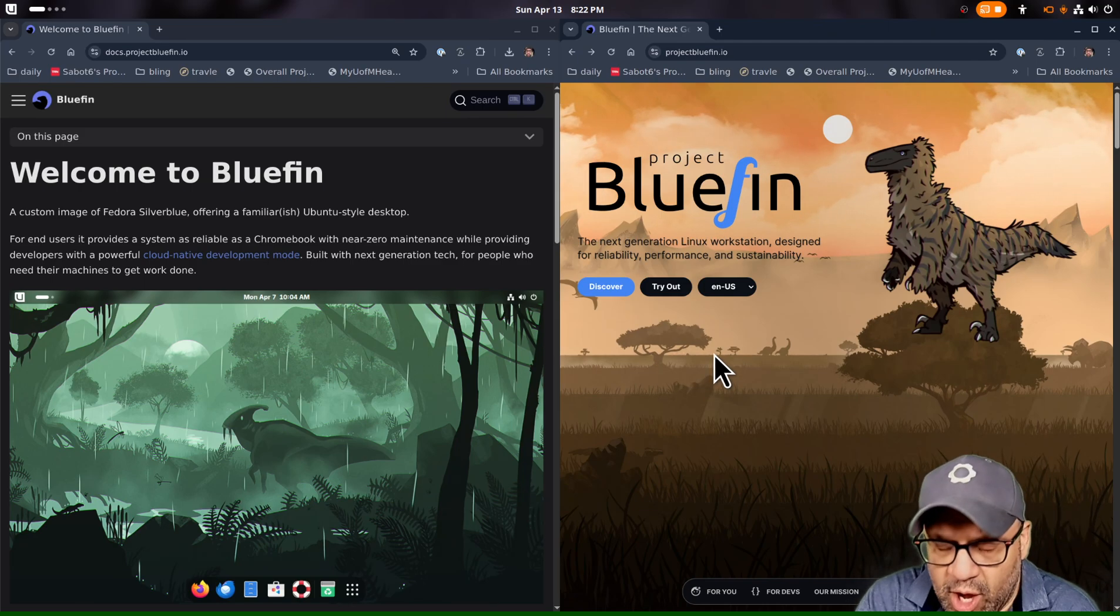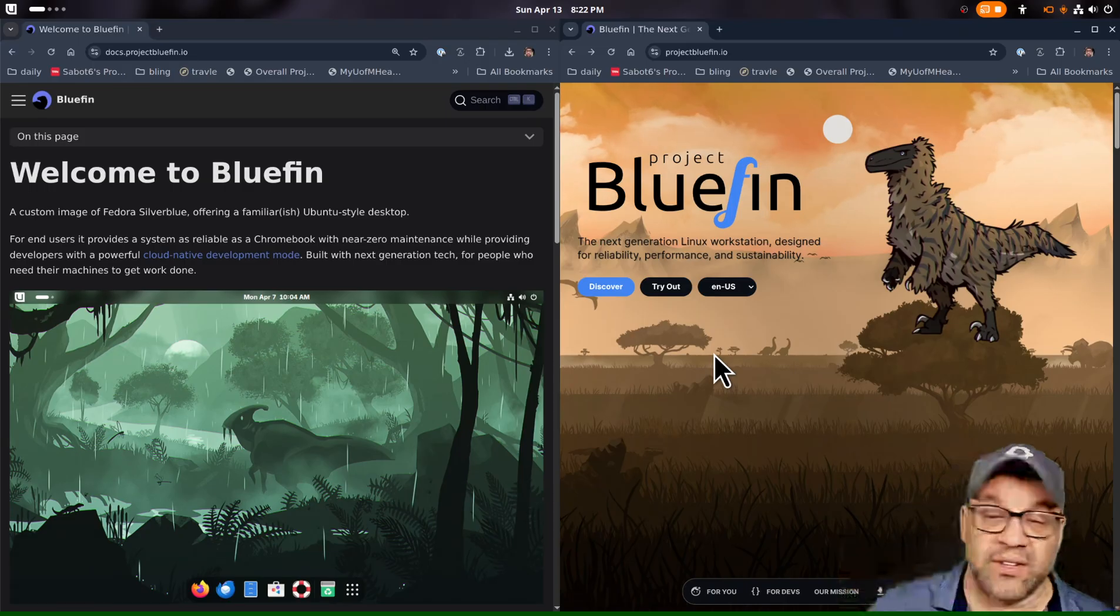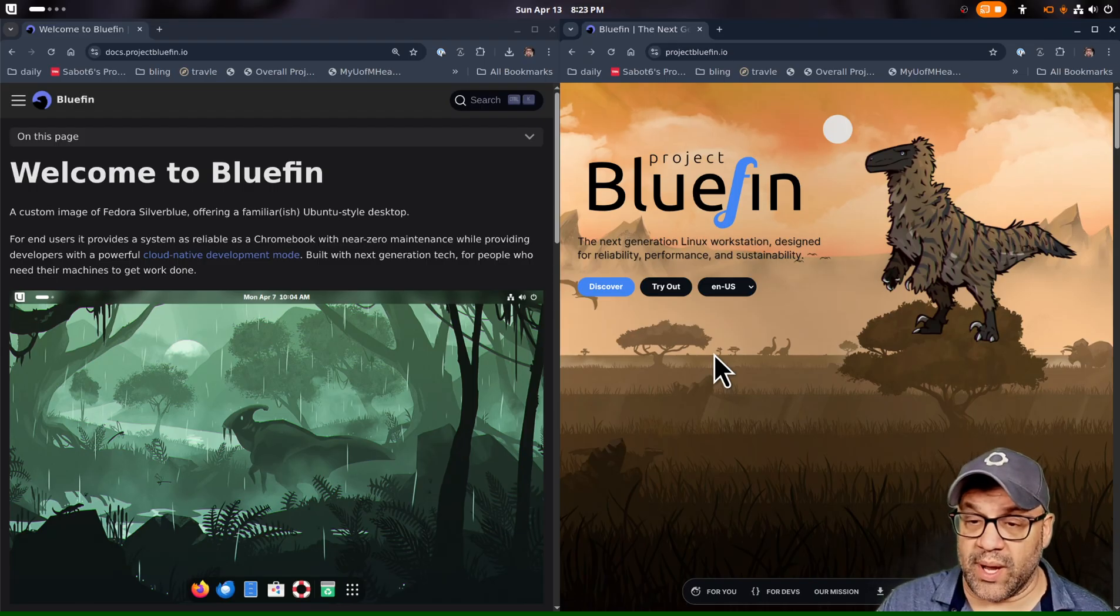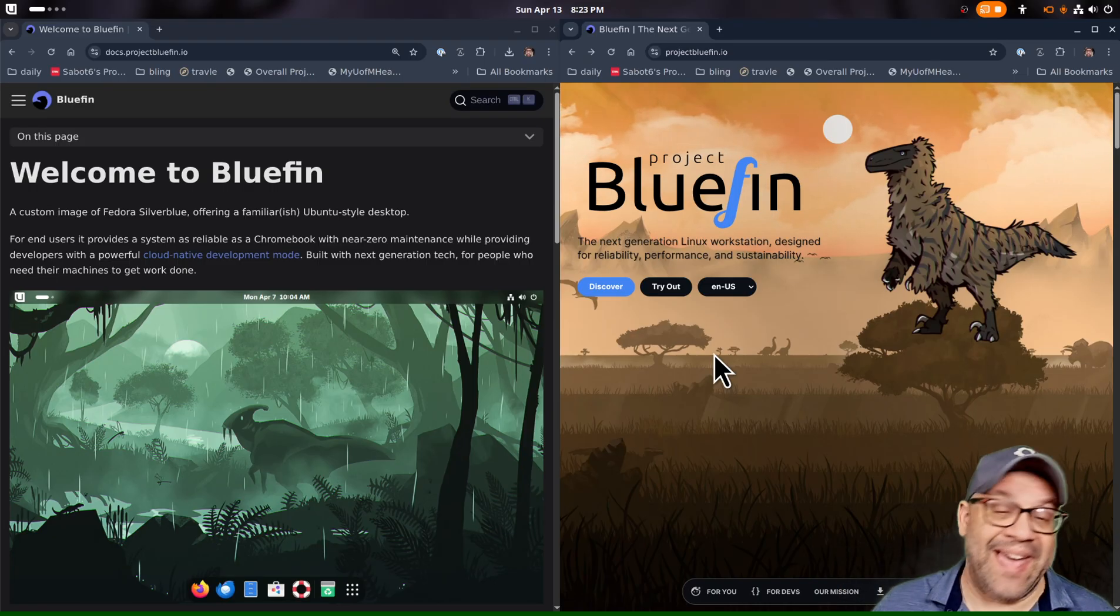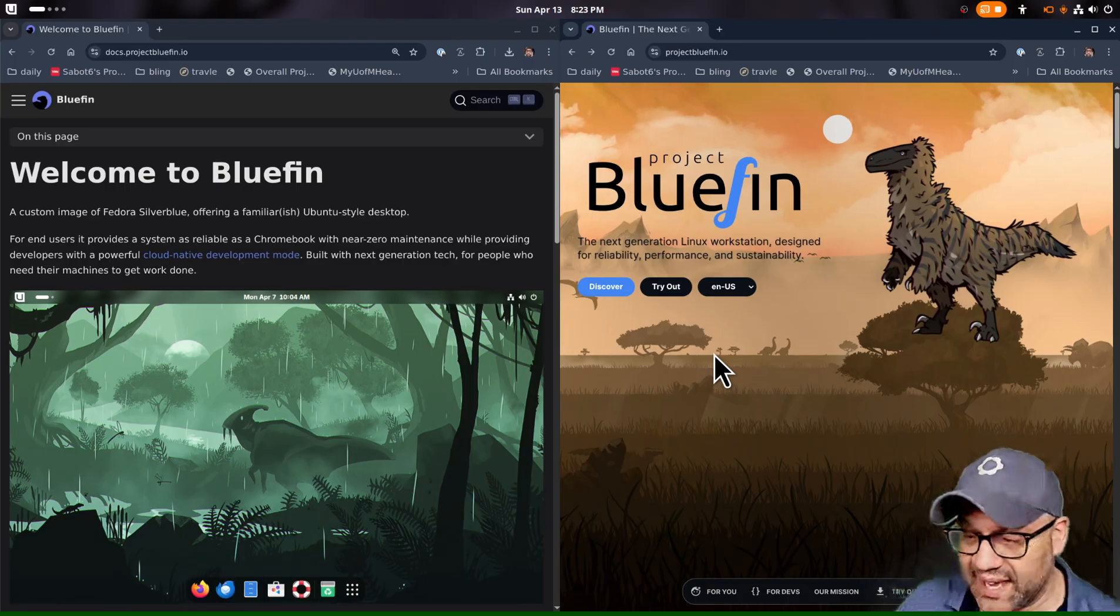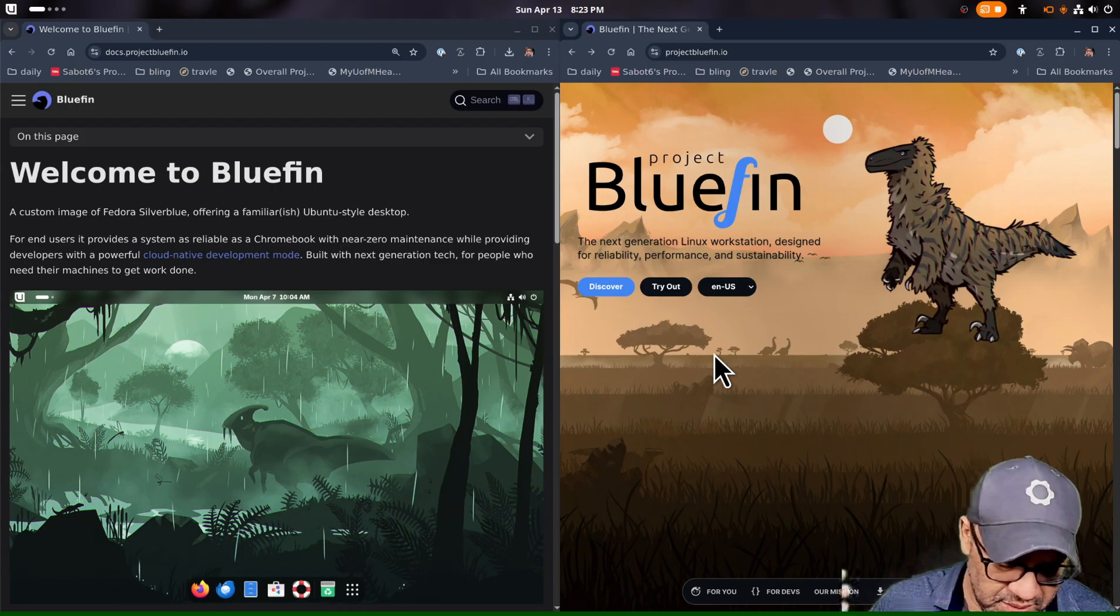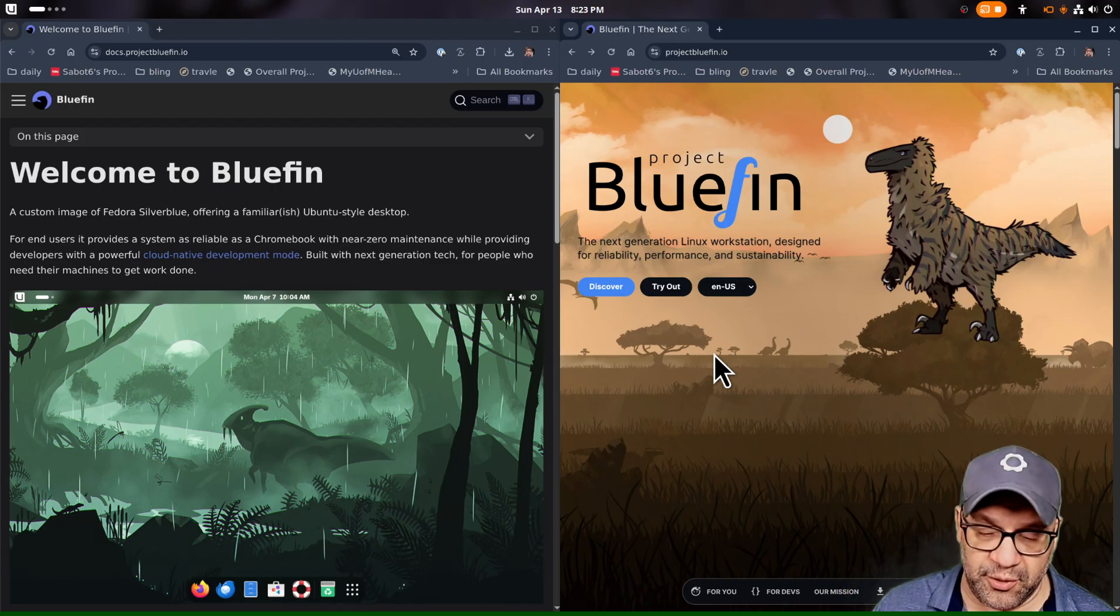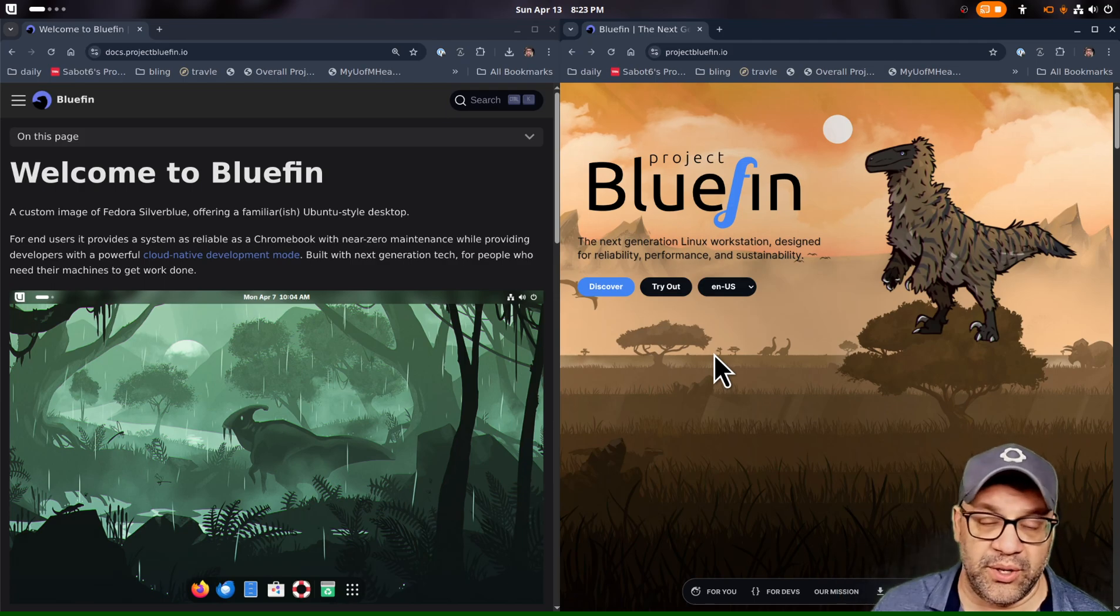So I hope this also helps answer some questions. Some people were asking, is there like a beginner's guide to bluefin? Why isn't there a tour or whatever? First of all, if I had the money, sure. I'd love to have little instructional videos and all that kind of stuff. But also, Universal Blue and Bluefin, they're designed to be like the starter dungeon if you're playing a video game. Like, I'm here to get you started on your road.